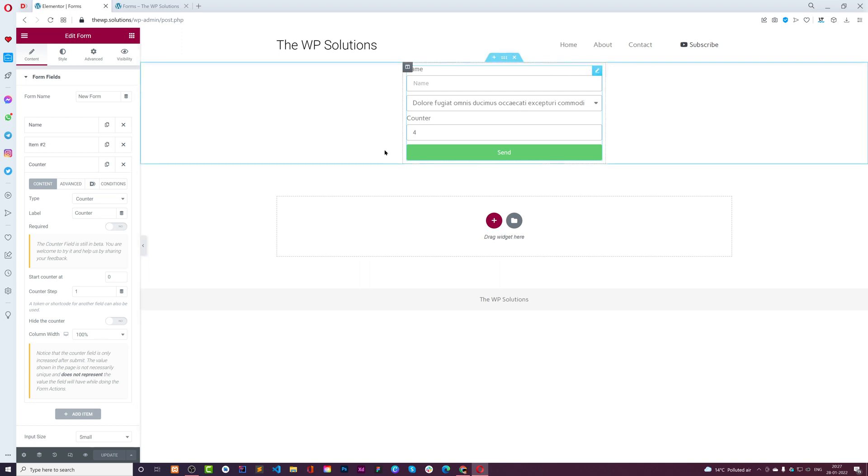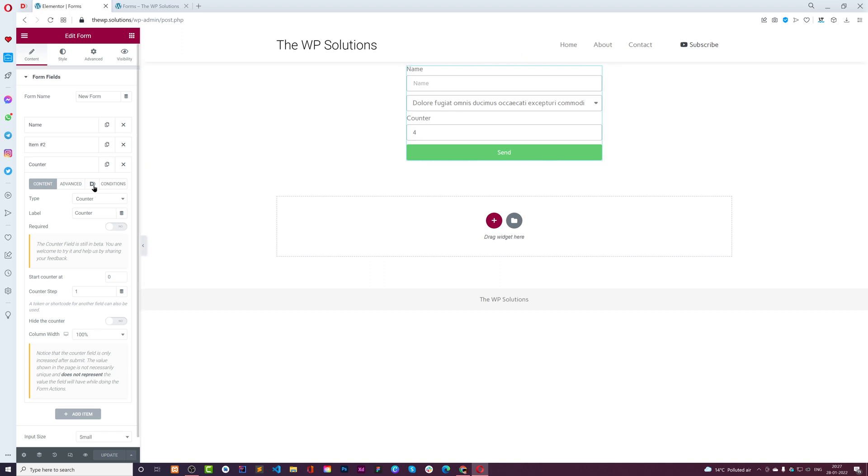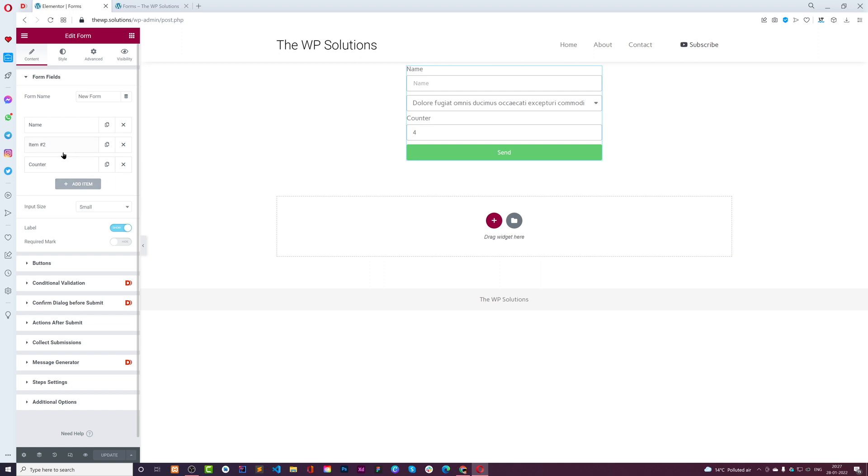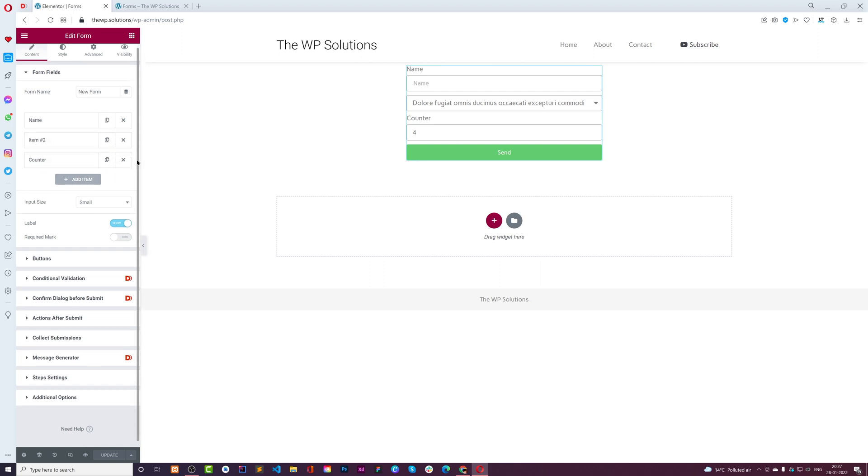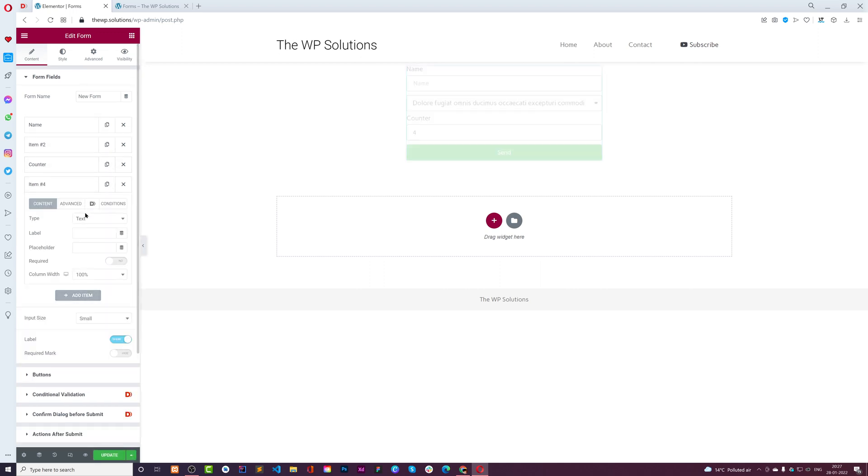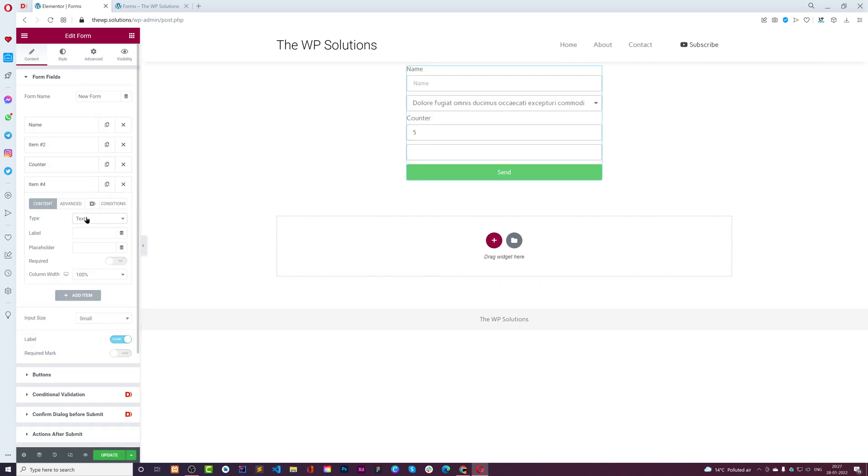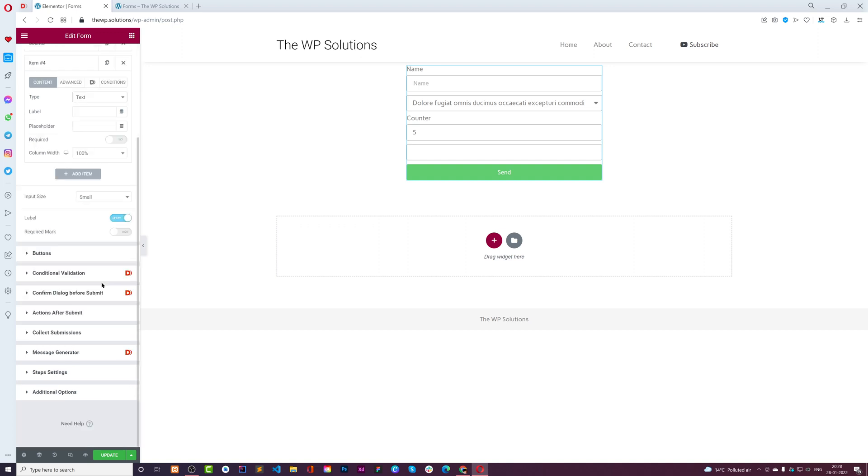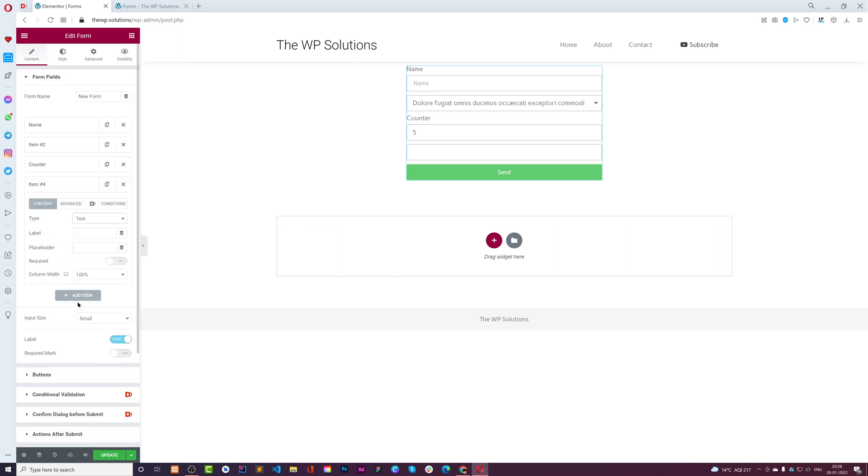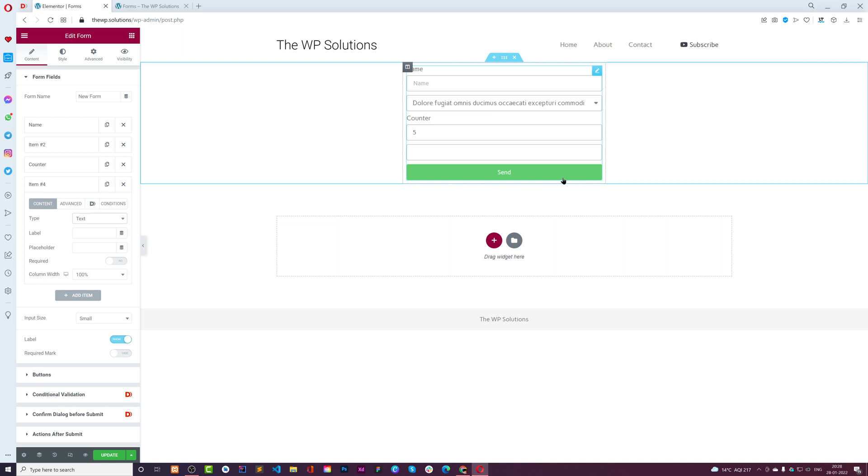This is how you can utilize this counter field. You can also make use of this field together with the unique ID field and attach this unique ID field in your message and send it to your users. They'll be able to understand through the number of submissions as well.